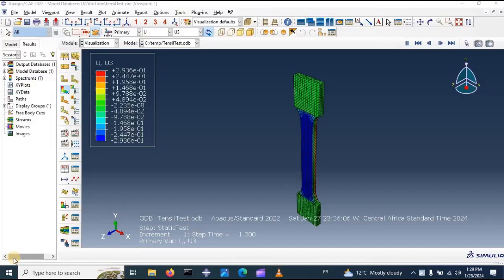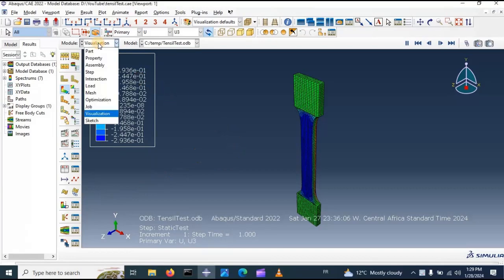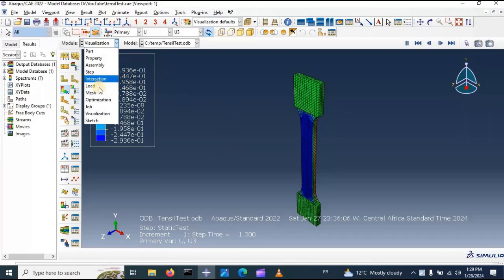Hi everyone. In this video tutorial we will improve our previous model of tensile test using Abaqus. First, we need to improve our measuring techniques used in this specimen by improving the mesh, and second we need to improve our interaction in this model. Let's start with the mesh.